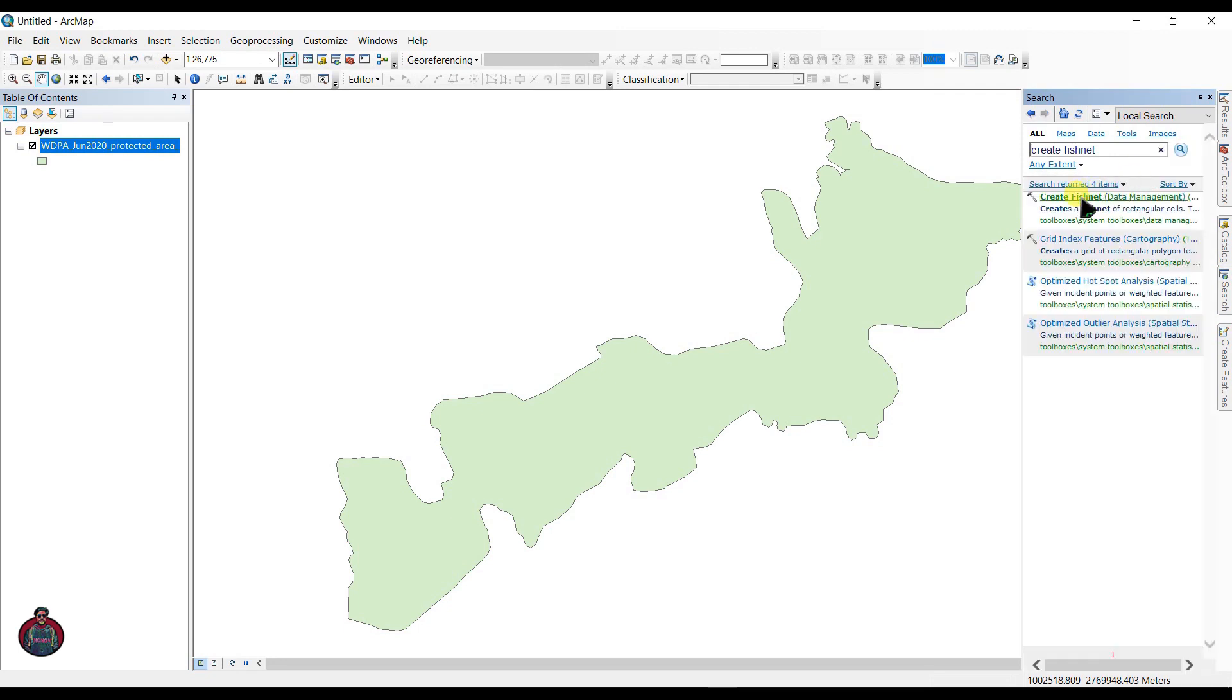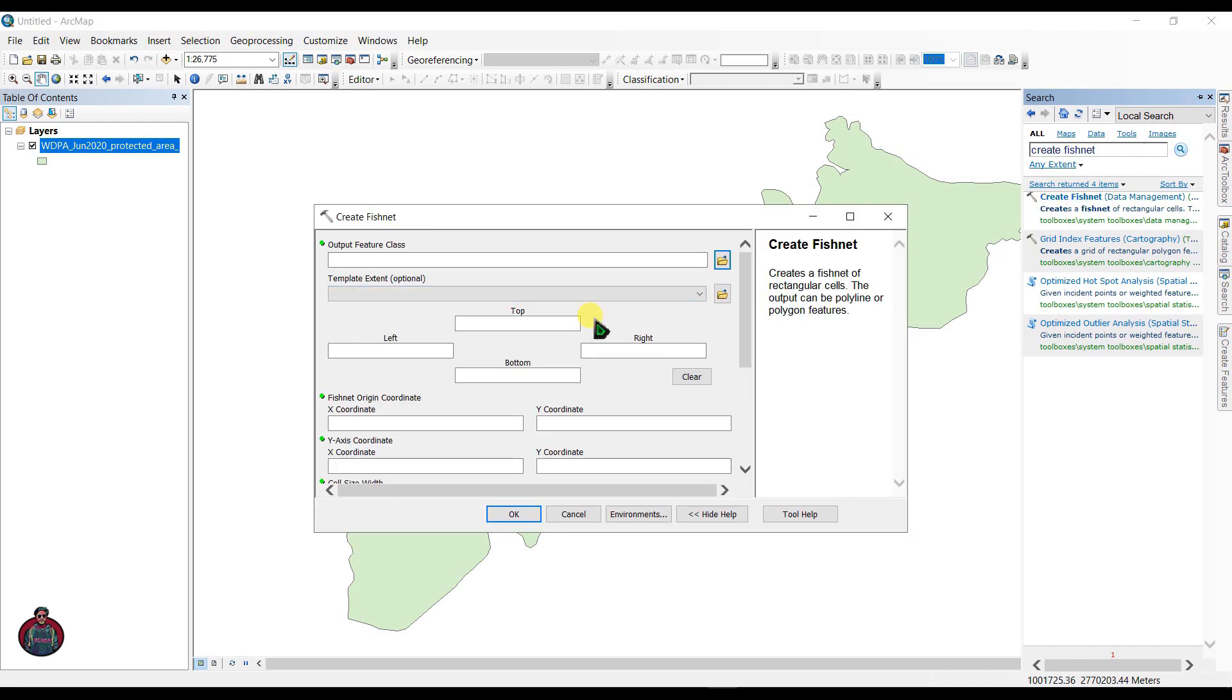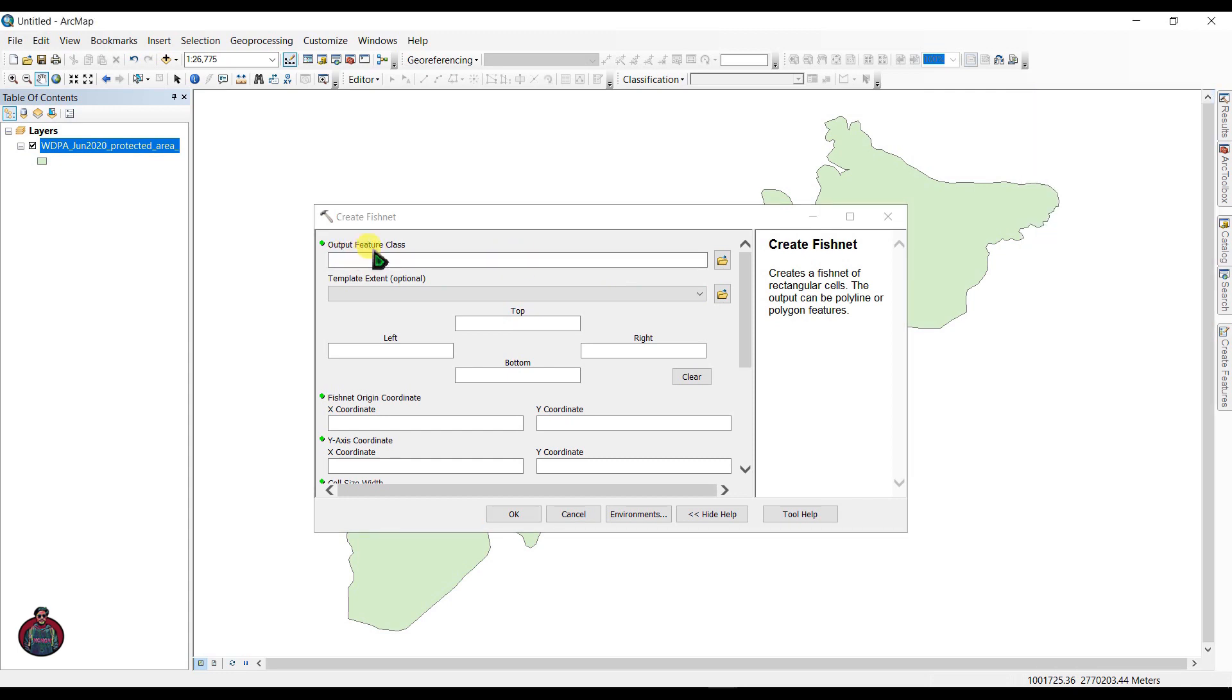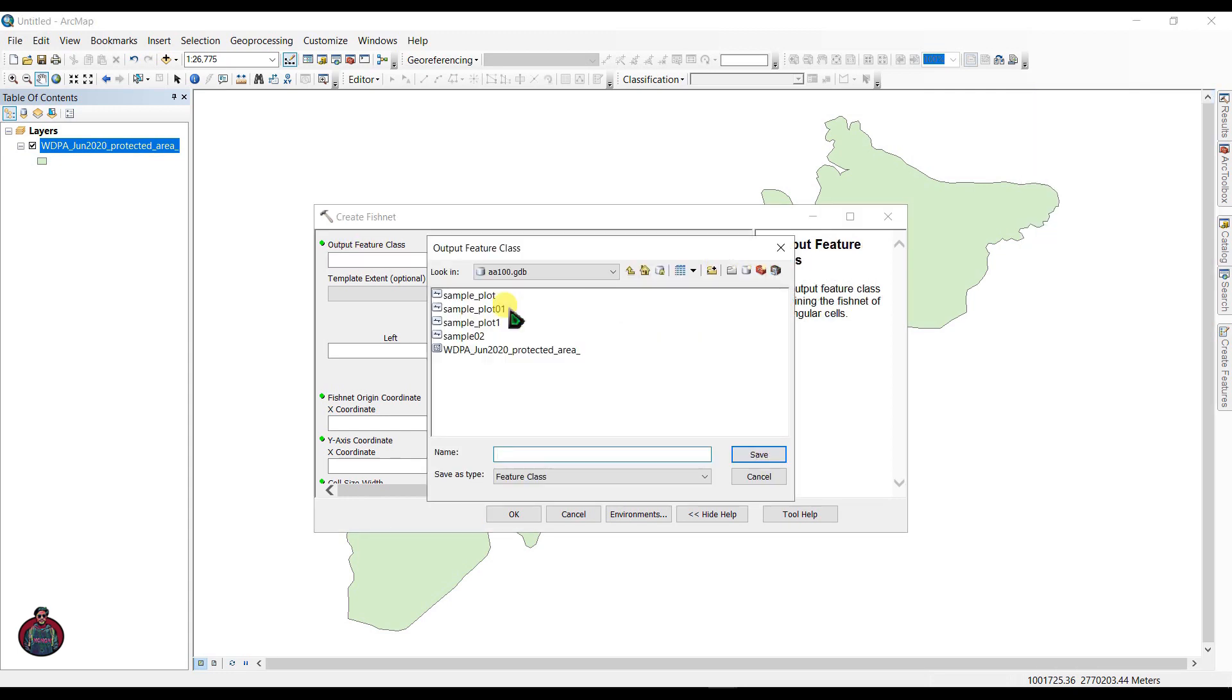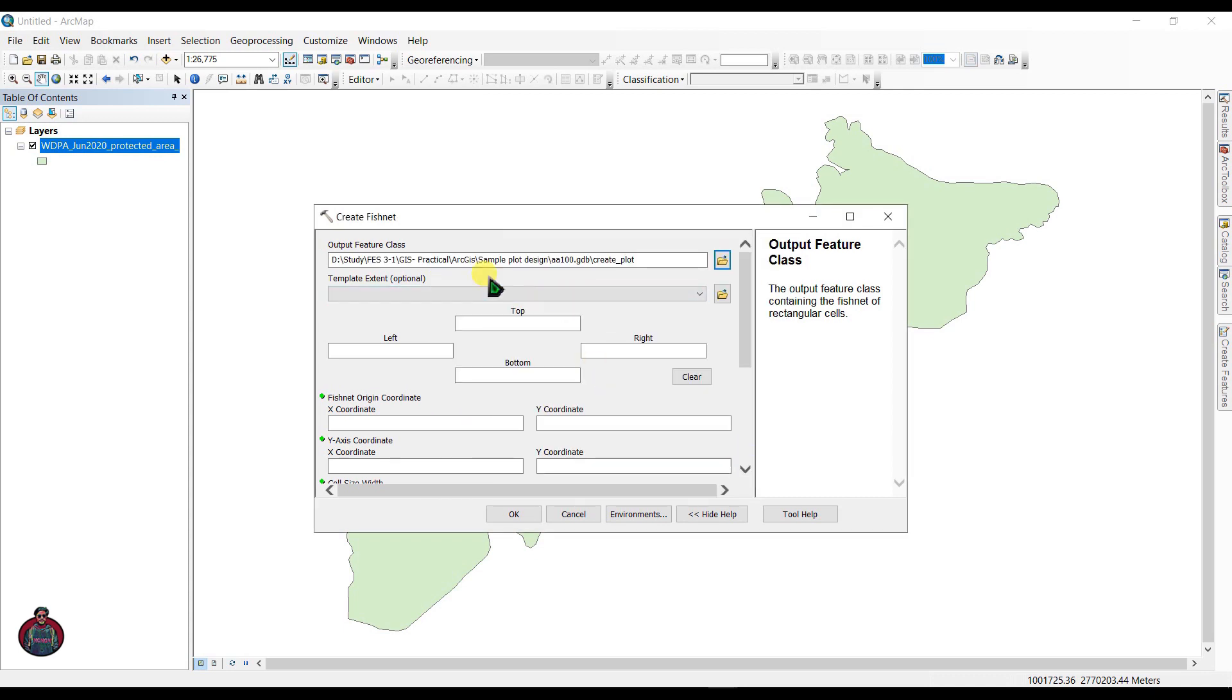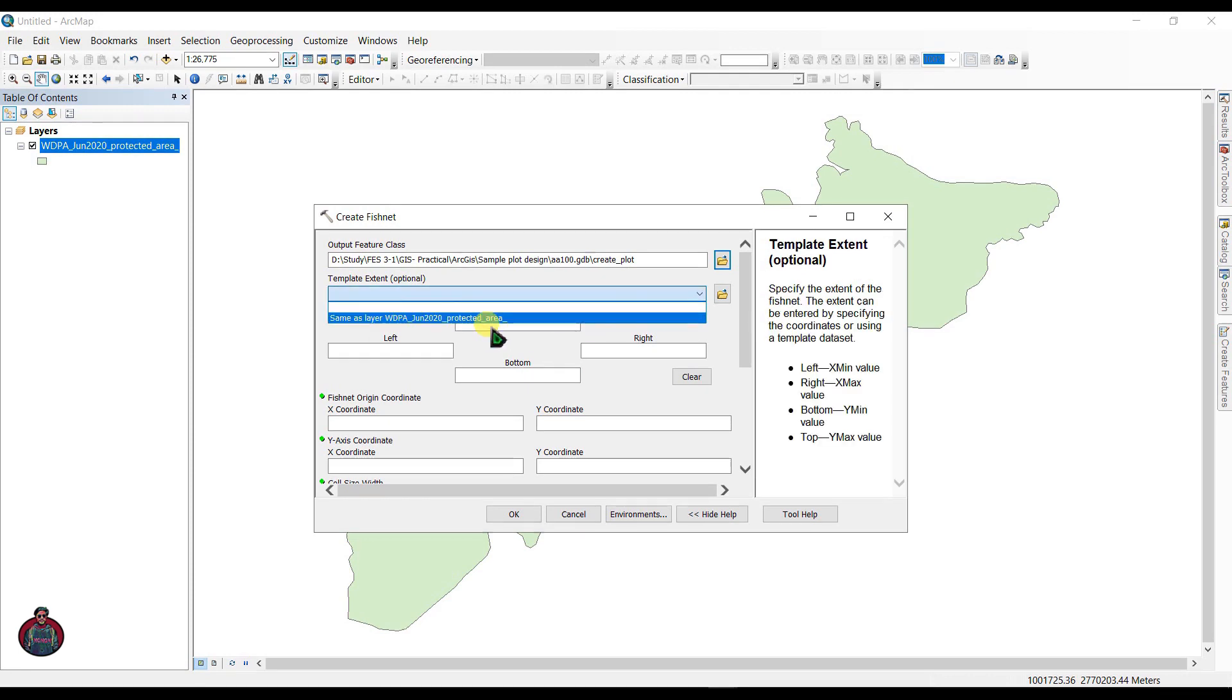This is the toolbox. In here you have to set output feature class and next template extent as same as layer.